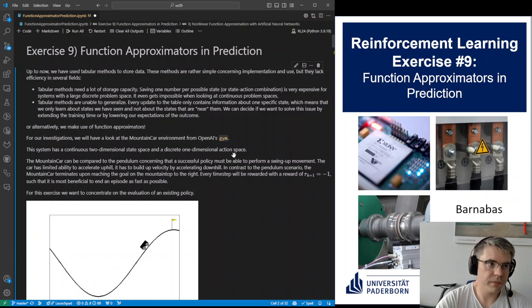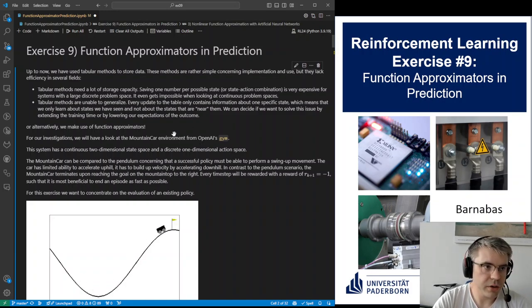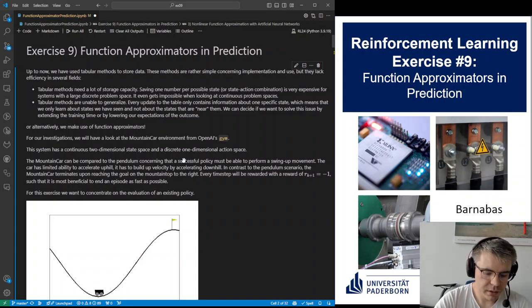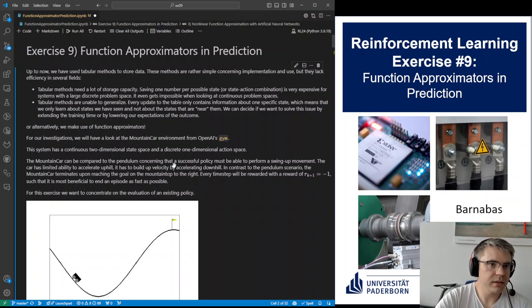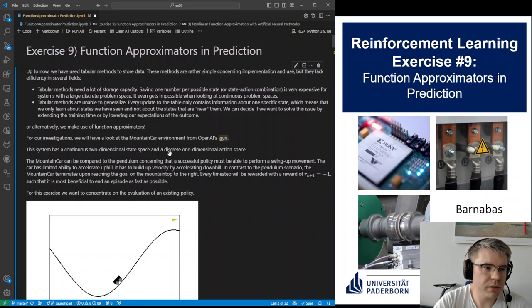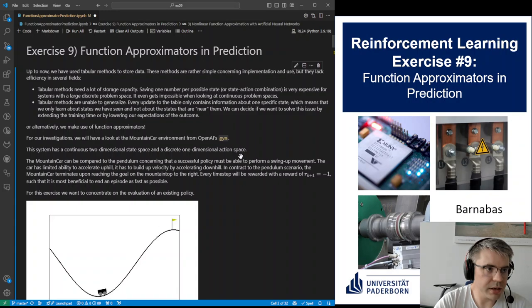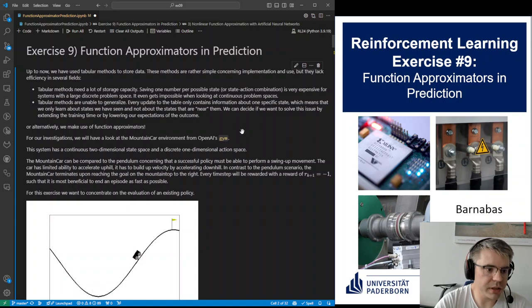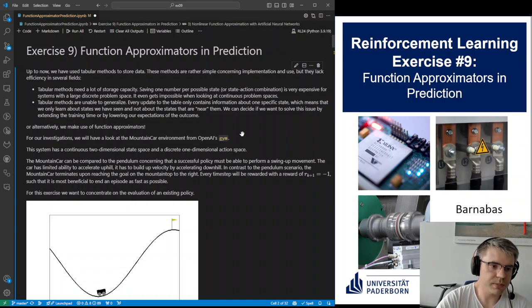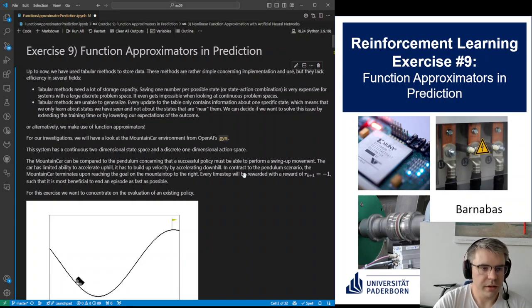Let's start with exercise number nine. Today we talk about function approximators in prediction. The goal is to implement different methods to approximate the model evaluation of the mountain car environment. We get rid of tabular methods because in real-life problems we have continuous state spaces, so we don't need discretization and can directly use these methods without storage issues, since tabular representations get too big to store in a modern microcontroller.